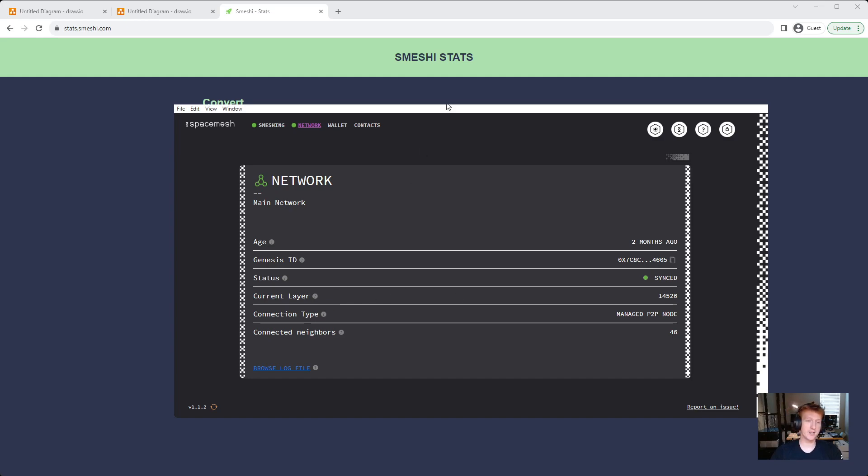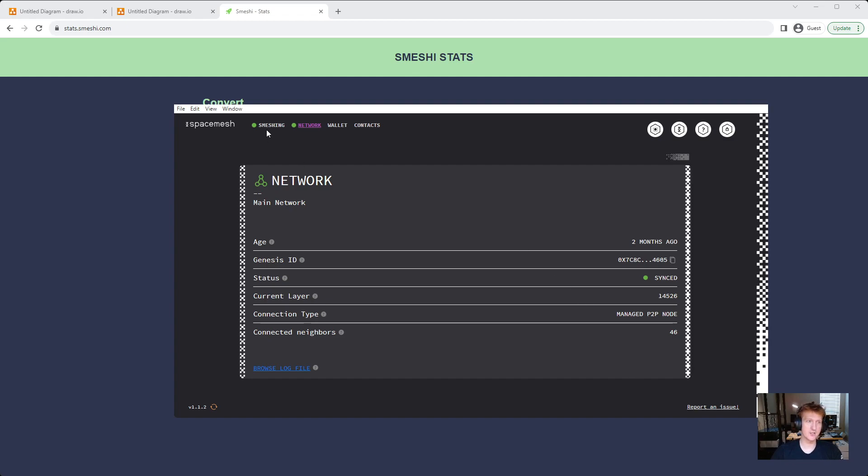But anyways, I wanted to cover it real quick because I know people are experiencing it, and hopefully you can see that you aren't out of sync. You should still be getting rewards if you go to the Smeshing tab, but it's just a GUI bug. It's the display not updating.